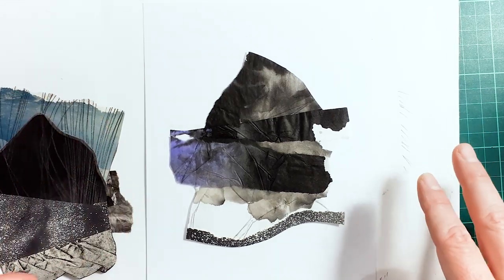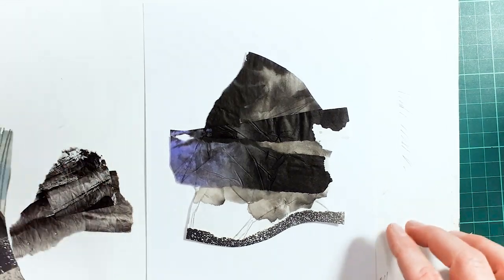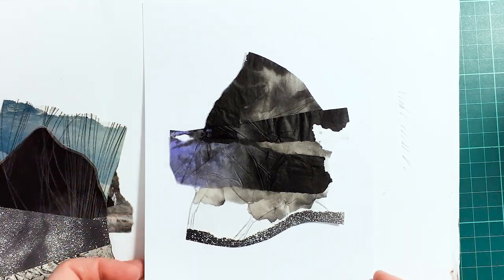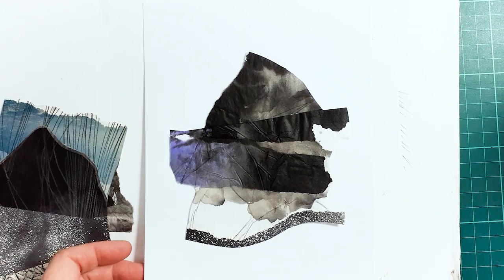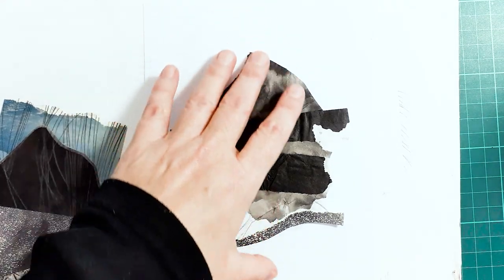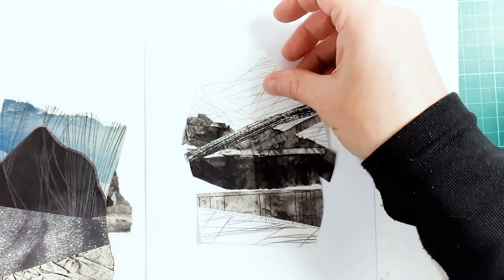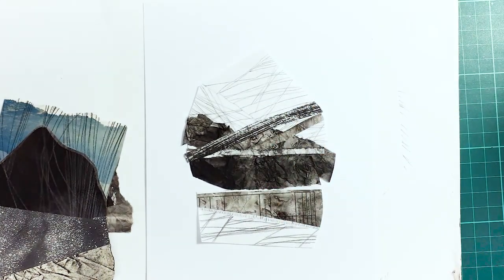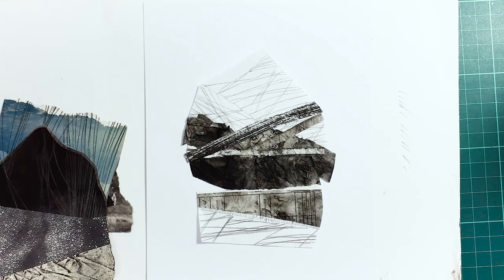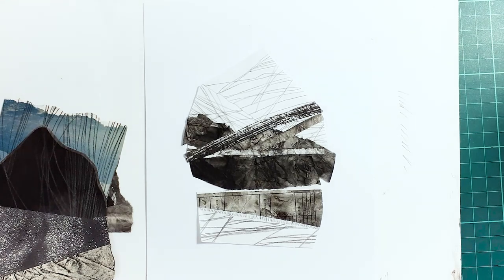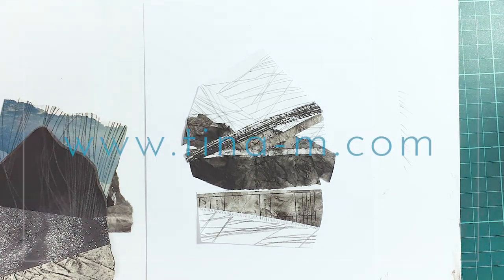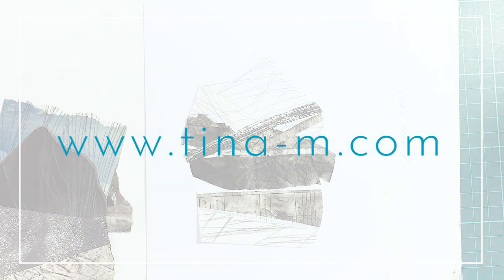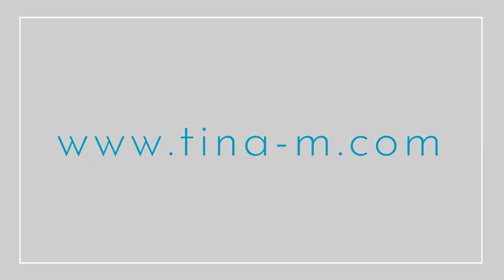And I just love that actually I've come up with a whole new series of work out of this format that I basically learned during lockdown and have come to really, really enjoy. So I hope that was a bit interesting. And you can see all of my collages on my website, www.tina-m.com. Thanks for watching.